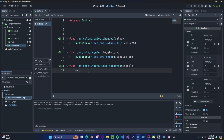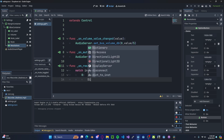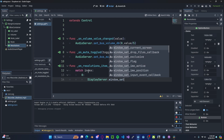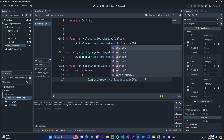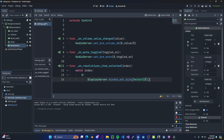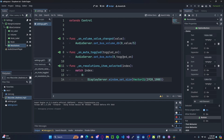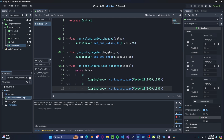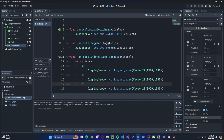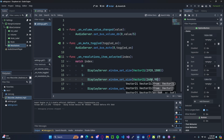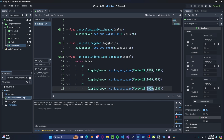So we can do match index. If it's index 0, then it's going to be 1920 by 1080, so we'll do DisplayServer.window_set_size. In the size we need a Vector2i — which just means Vector2 integer because we can't have half a pixel. Let's do 1920 and 1080. Then let's copy this over for index 1 and index 2: 1600 by 900 and 1280 by 720.